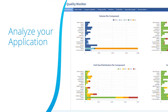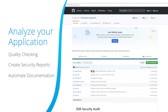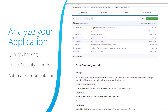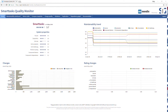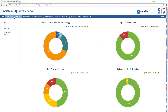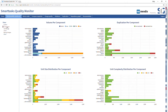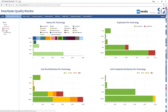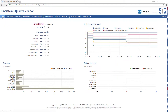You might want to write a script to analyze your applications to determine their quality, create security reports, or automate documentation to be used for technical support and auditing. Let's look at an example analysis application — the Application Quality Monitor — that utilizes the Model SDK to retrieve information about your application model. The AQM tool performs software quality analysis against your application's model using industry standard criteria, and rates your app out of 5 stars against a number of software quality measurements, giving you an indication of areas that might need improvement.